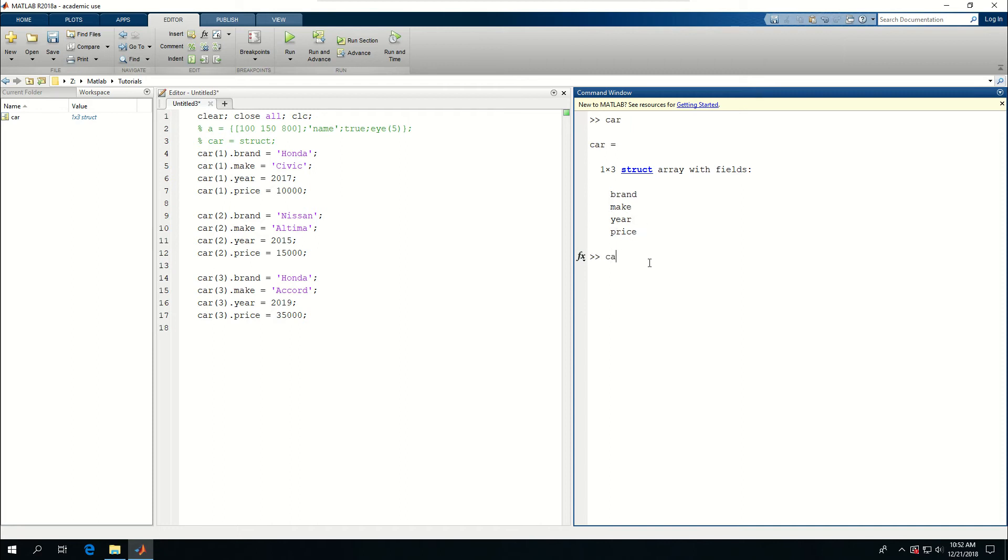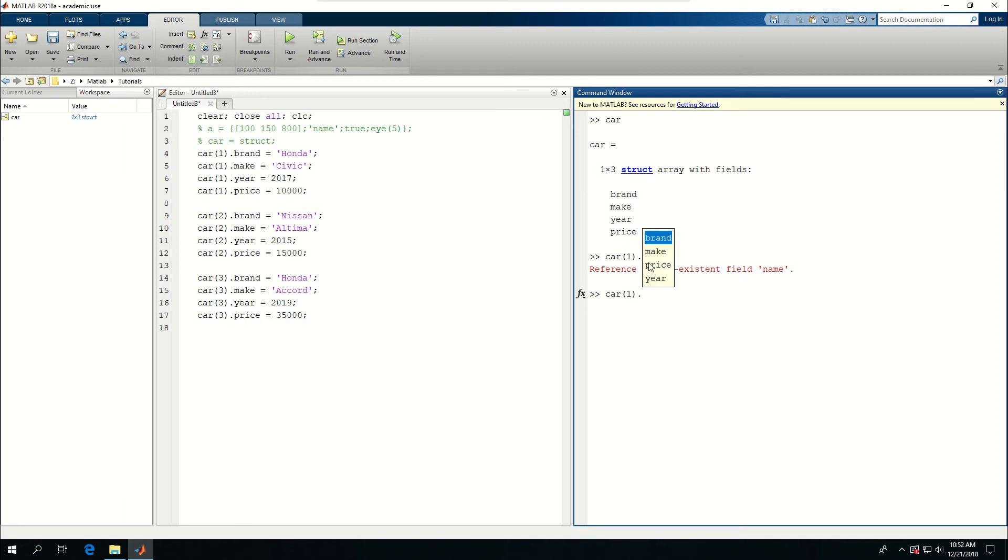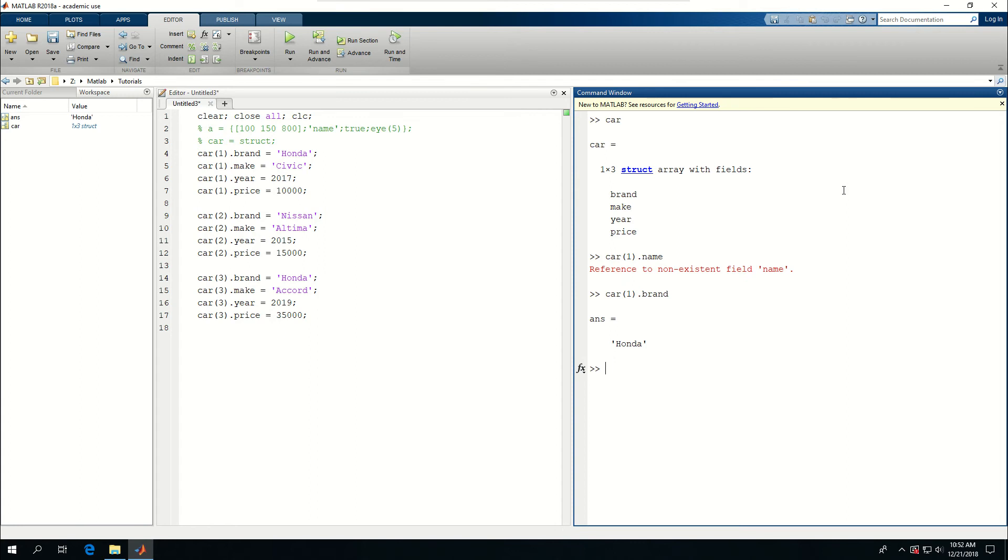So I can say car one dot brand. One of the cool things about MATLAB here is that if I don't know exactly what's inside car as properties, I can press tab and it will show me what I can pick. So year, brand, make and price. And they're all arranged alphabetically. Let's say brand and print it to say Honda. And I can say car two Nissan. And let's say car two here gives me 2015.